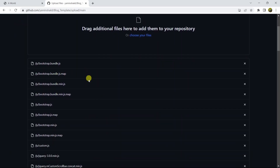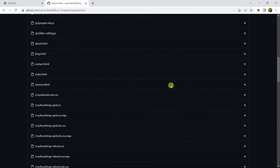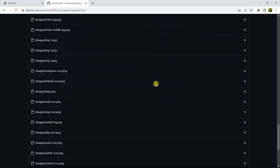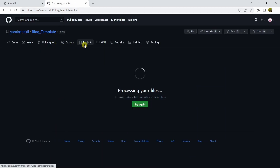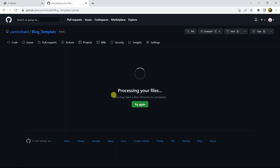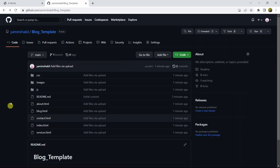Here you can see all the files are uploaded. After this, scroll down and you'll see the 'Commit changes' option. Click on 'Commit changes' and it will reload and take some time to process your files — it may take a few minutes depending on your file size. I'll fast-forward again. Here you can see our HTML project is uploaded.